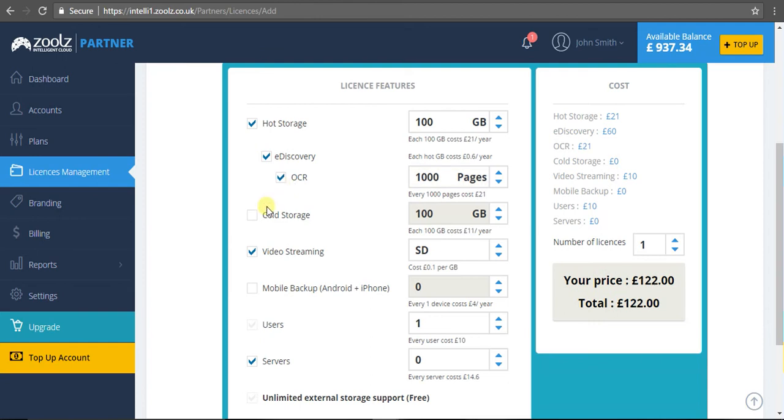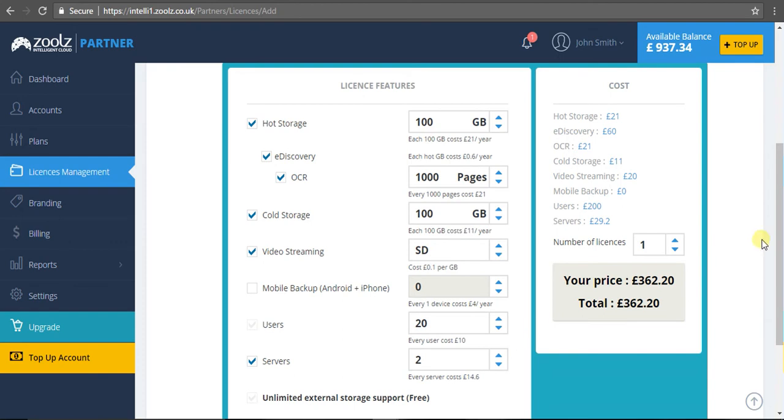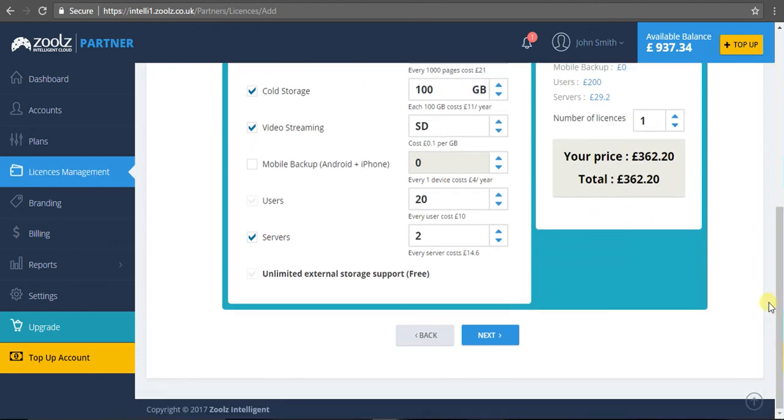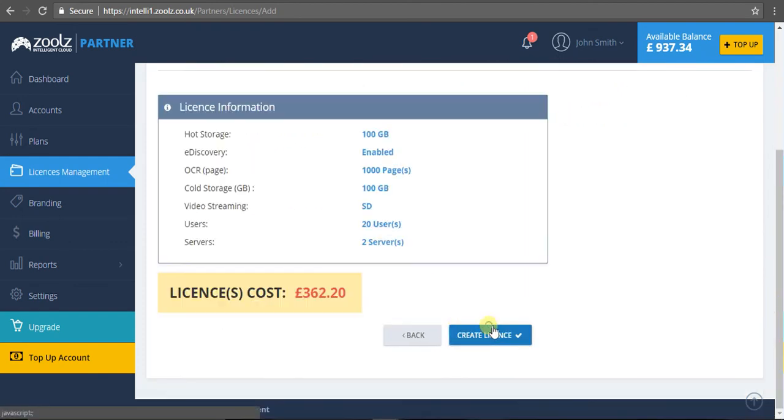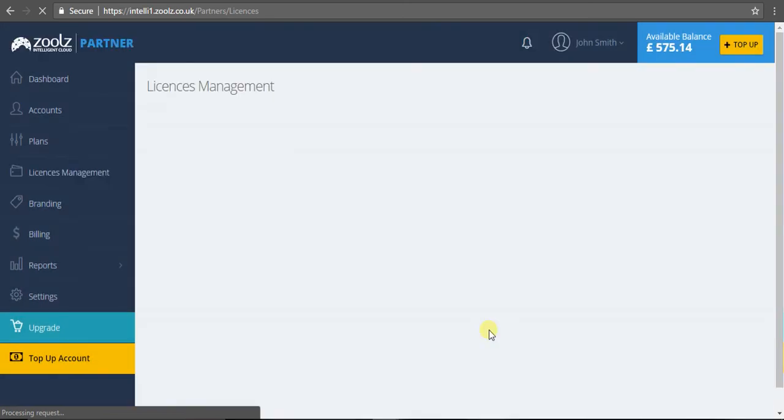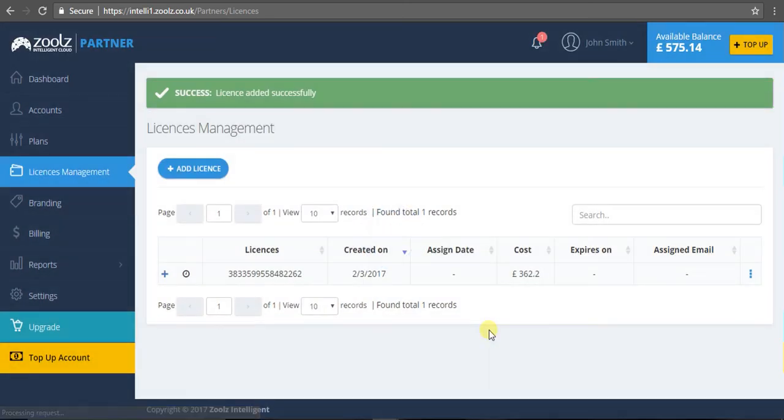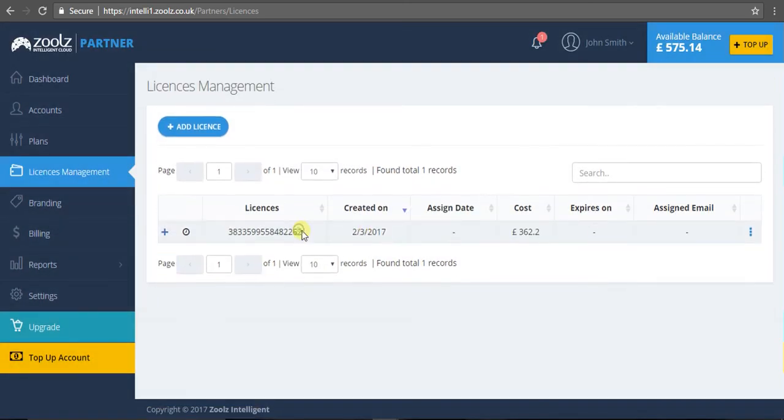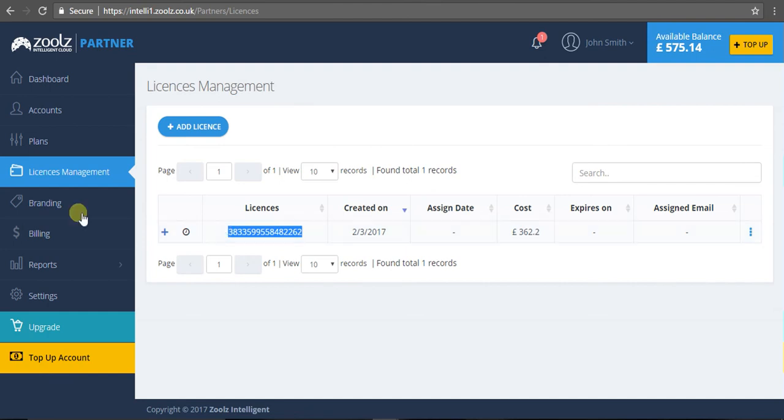That's the price. I click next, create the license, and this will generate a unique key. This key right here, which I've highlighted - that's the key you pass on to your customer. It's a unique key, so when they go to sign up, they'll redeem this unique number and get started. It's all very simple.